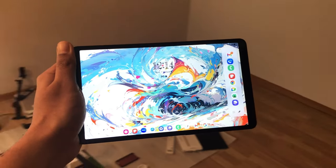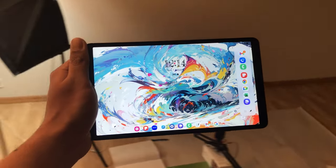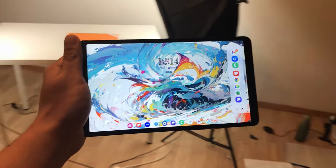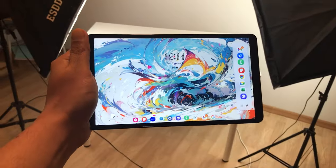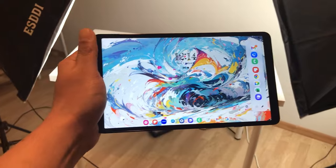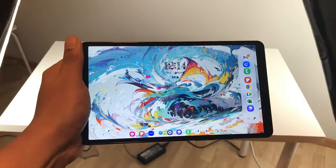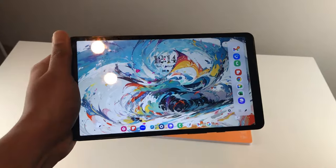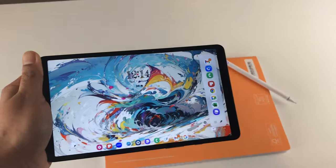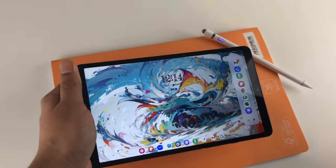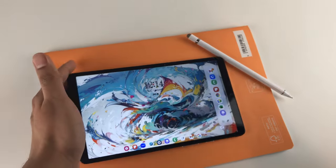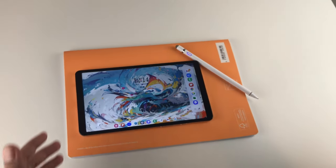Hello guys, I hope you are doing really well. Today I have with me the Samsung Galaxy Tab A9, and in this video I am going to show you 16 best features for this tablet.